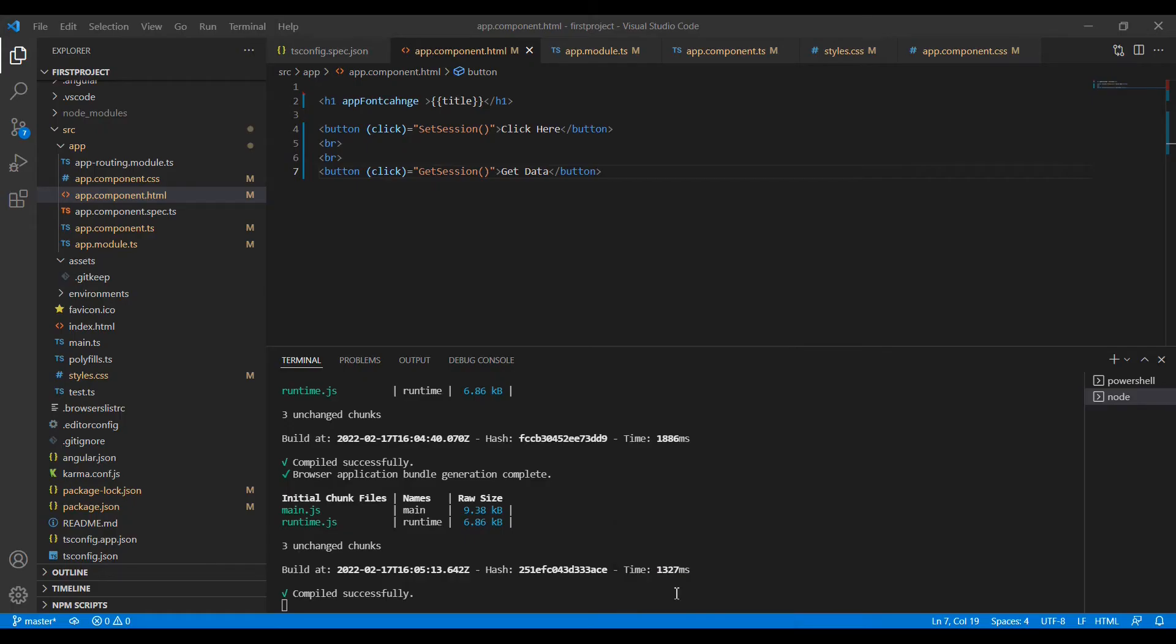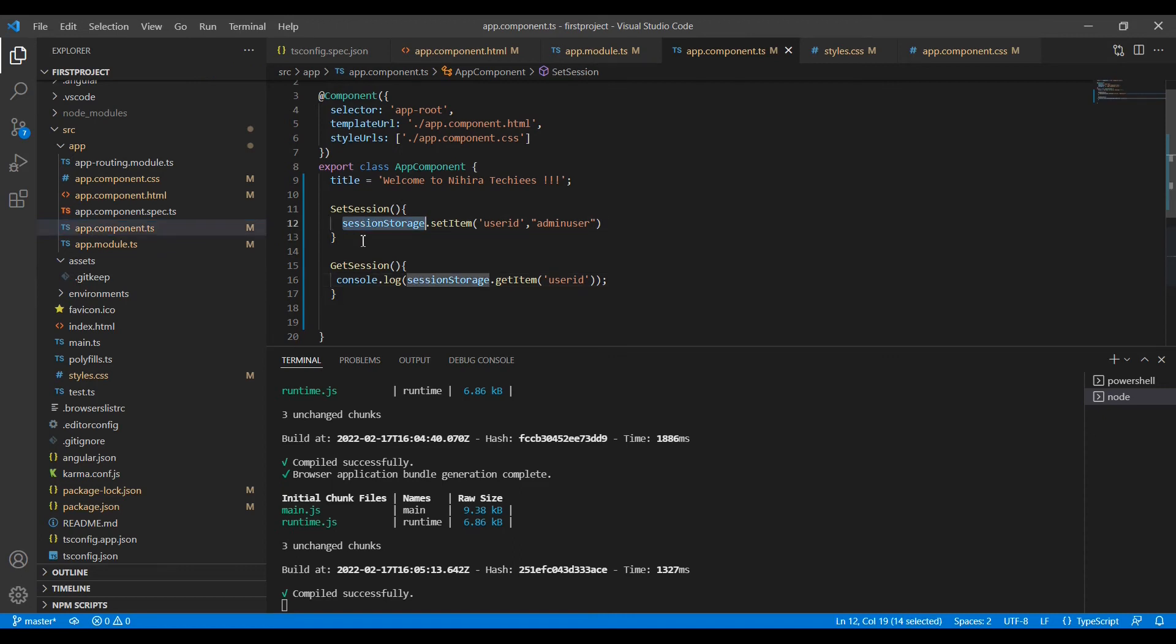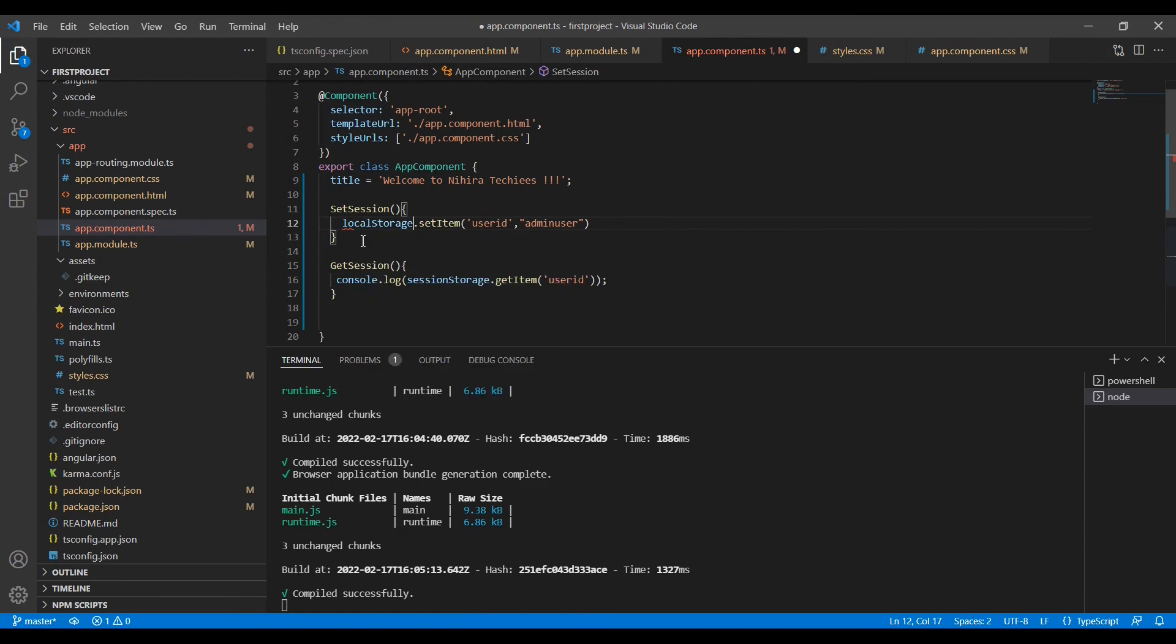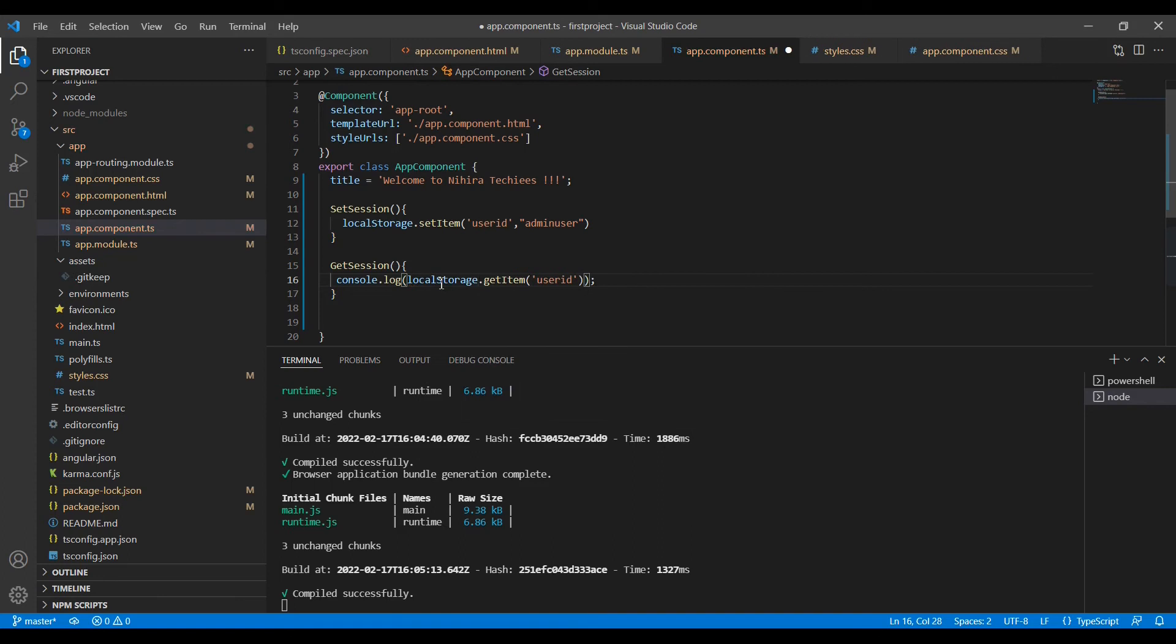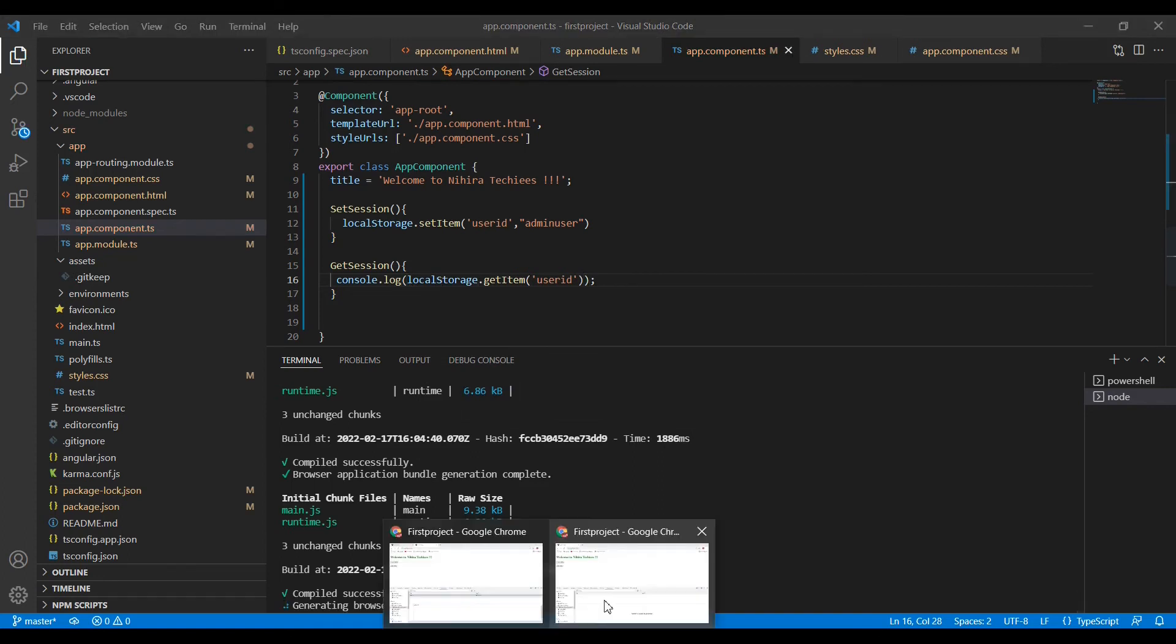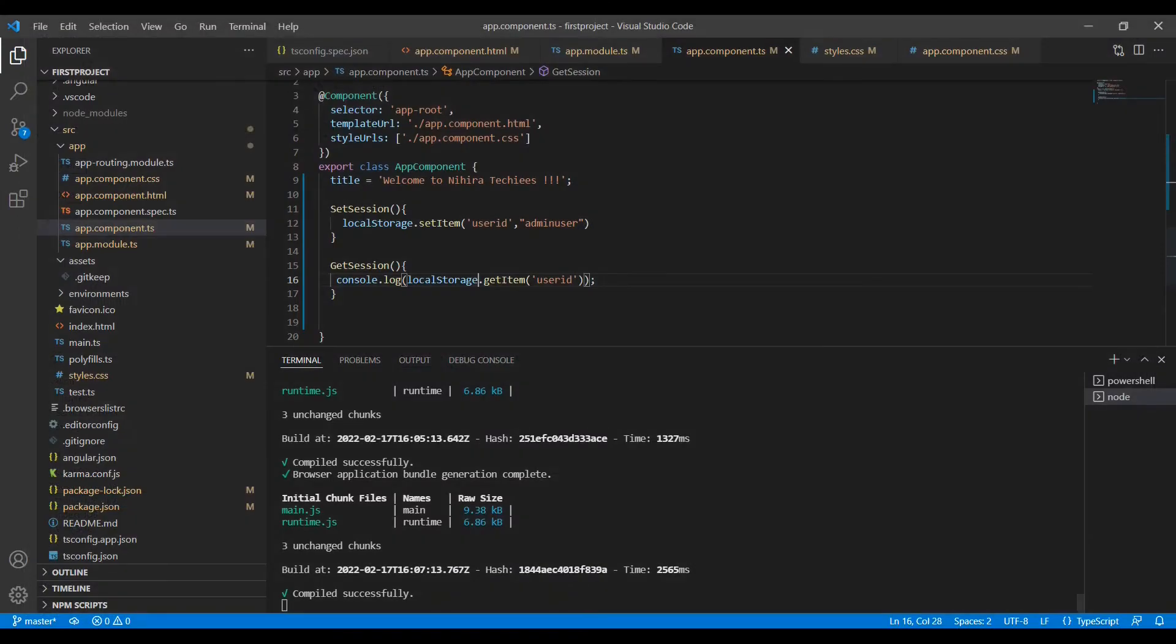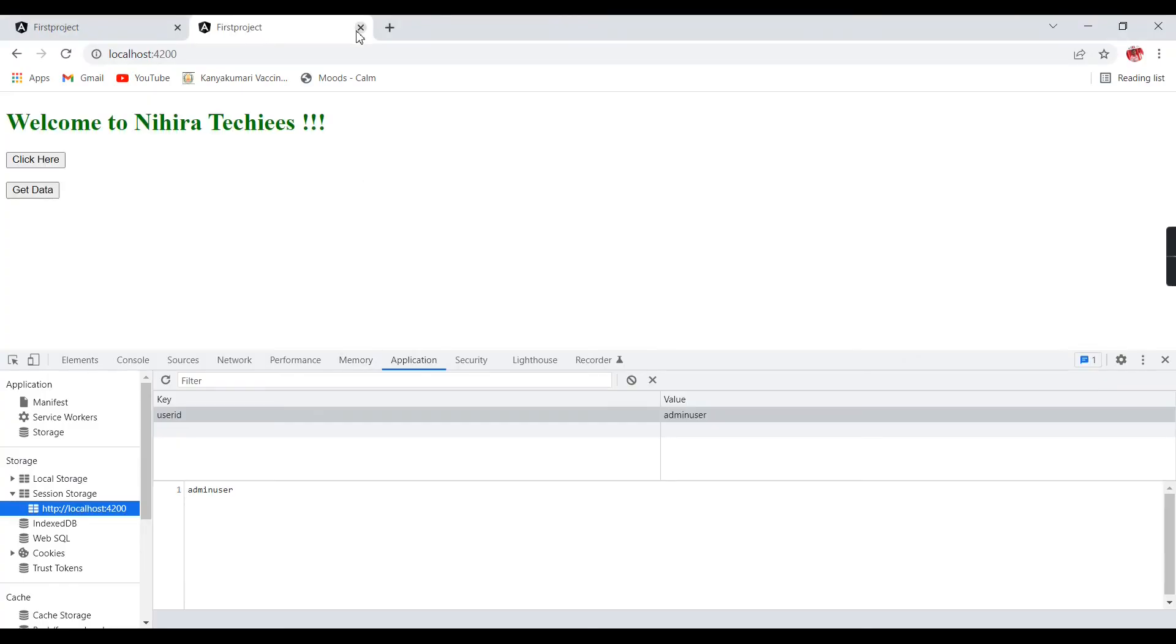At the same time, I am going to explain local storage also. For that I am not going to create any new function. Instead of SessionStorage, I am going to change to localStorage. We have done. I am going to close one window. That's fine.